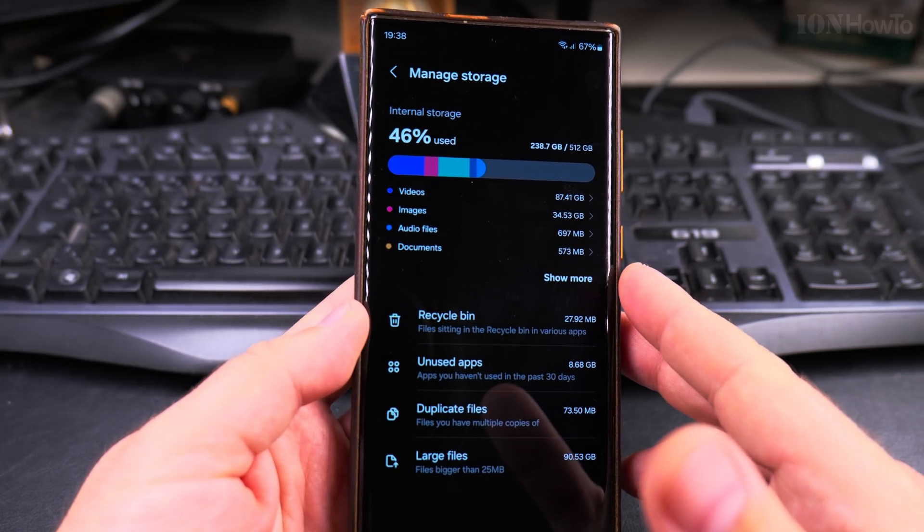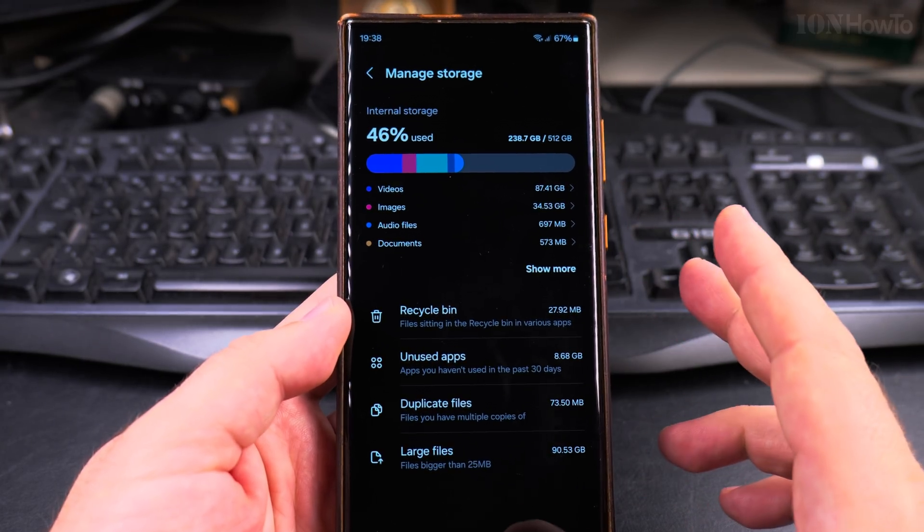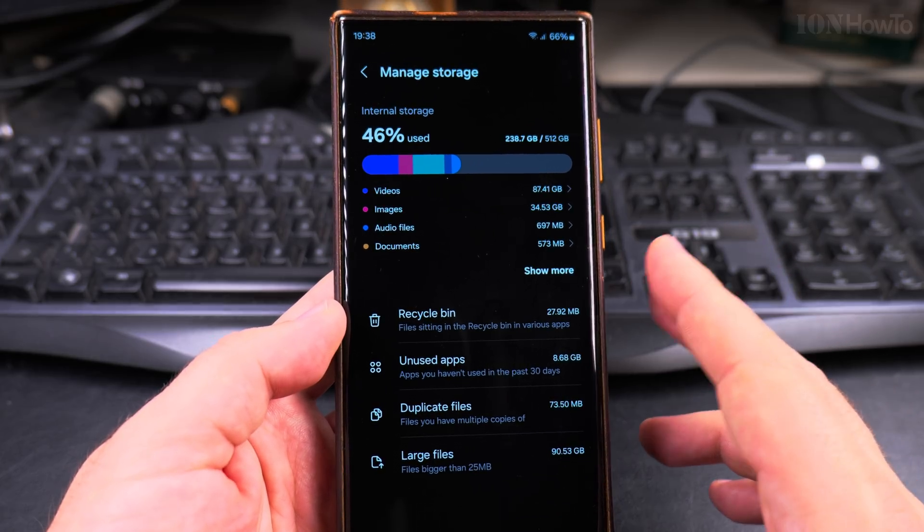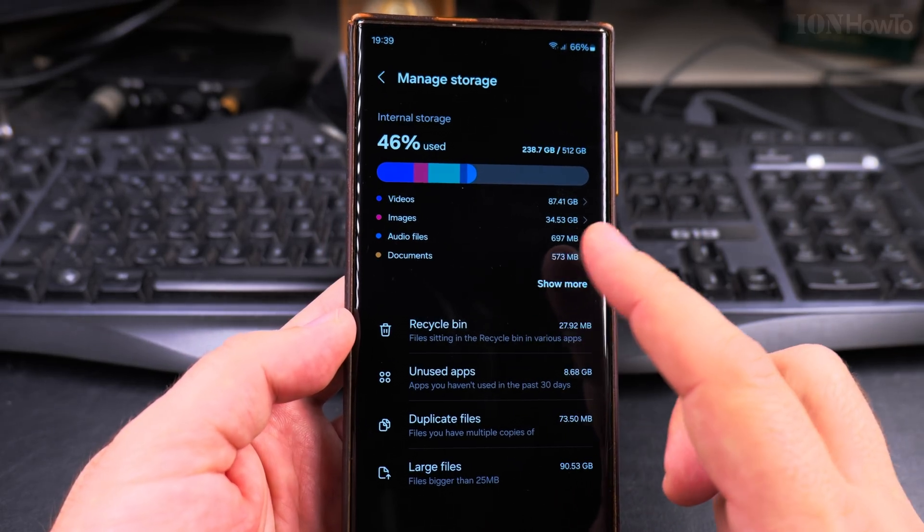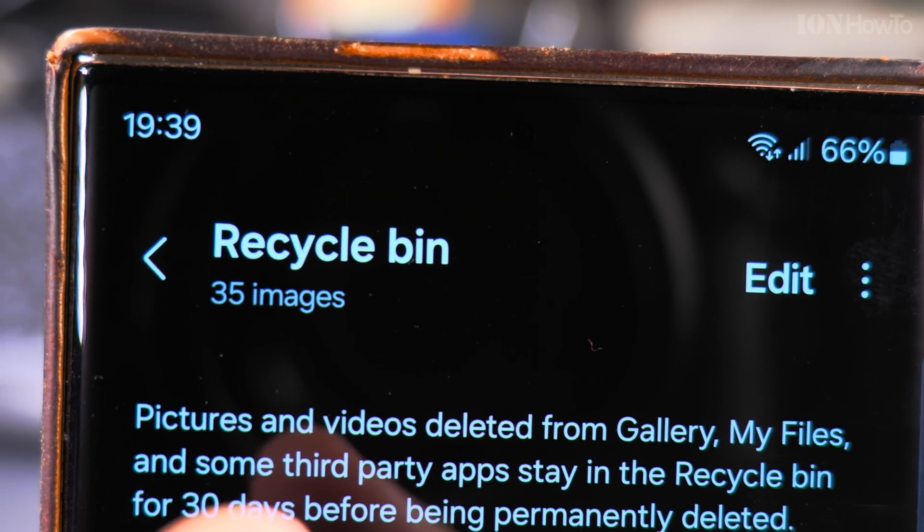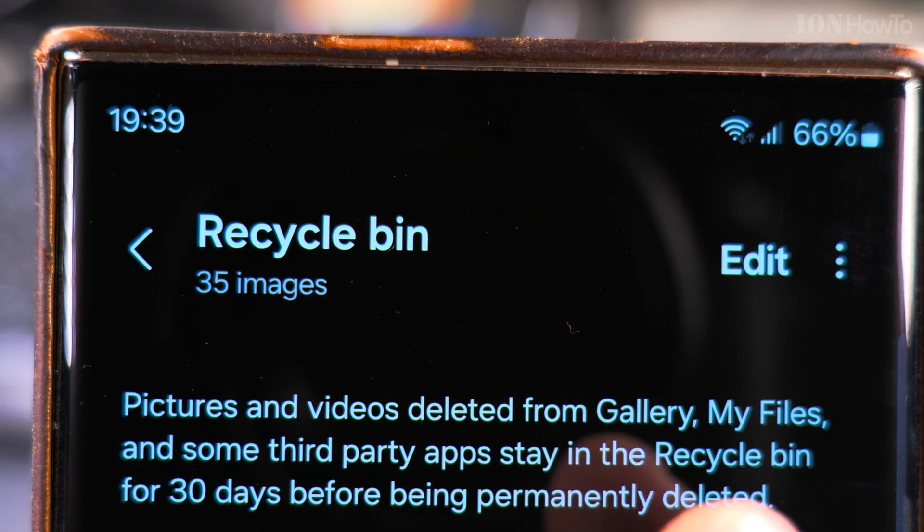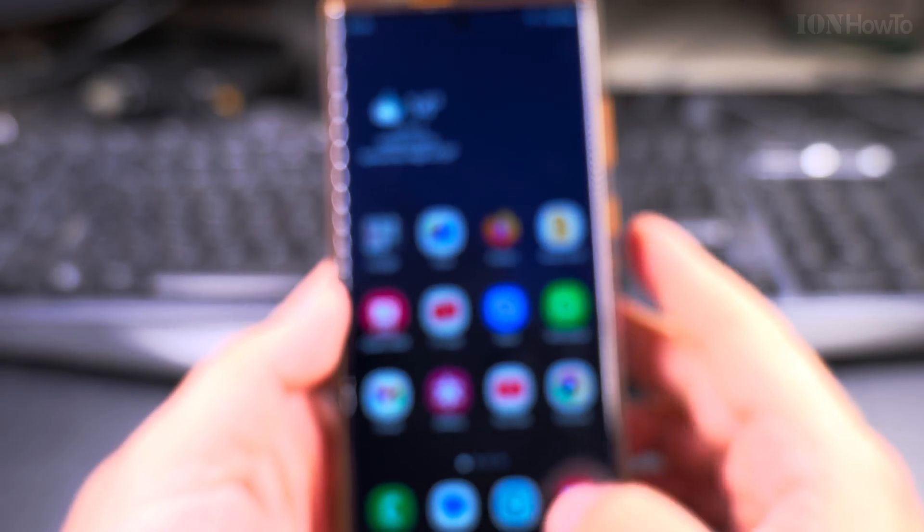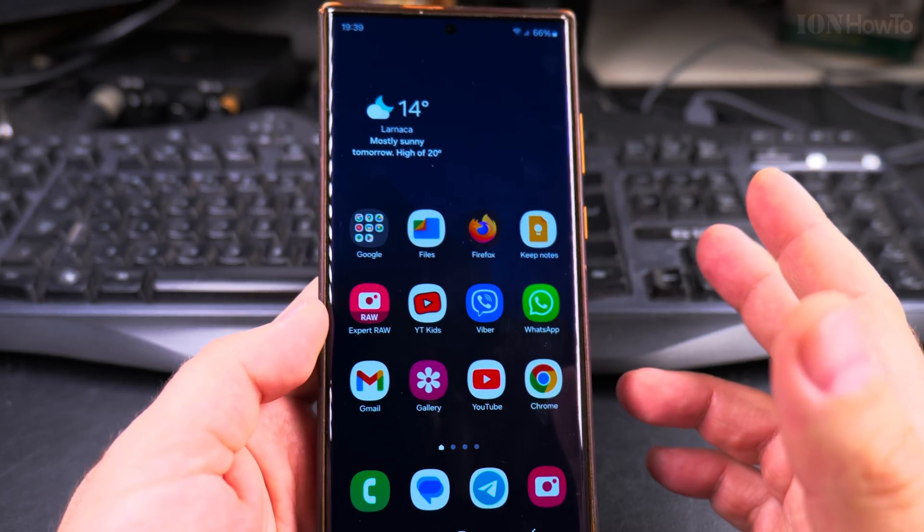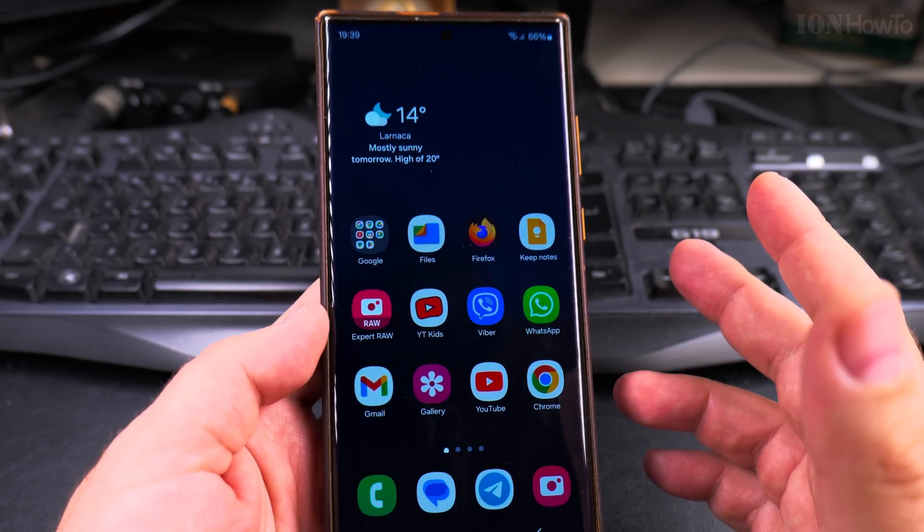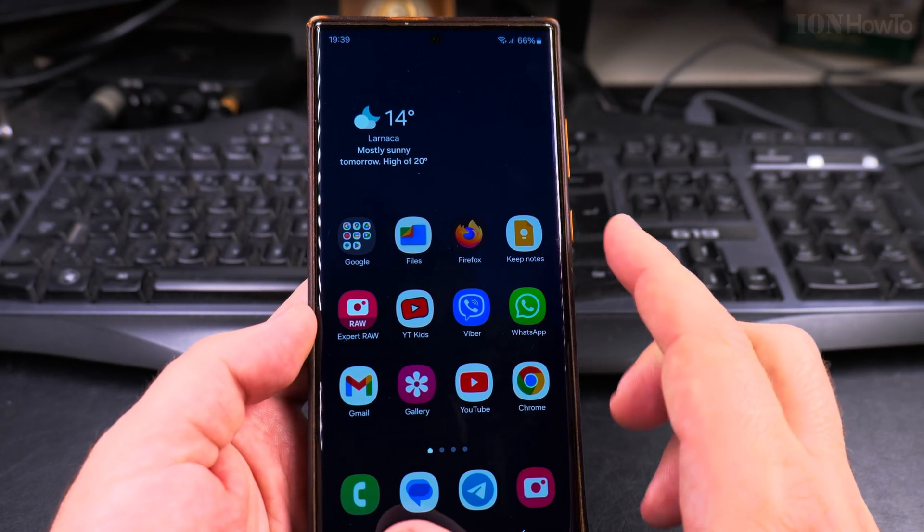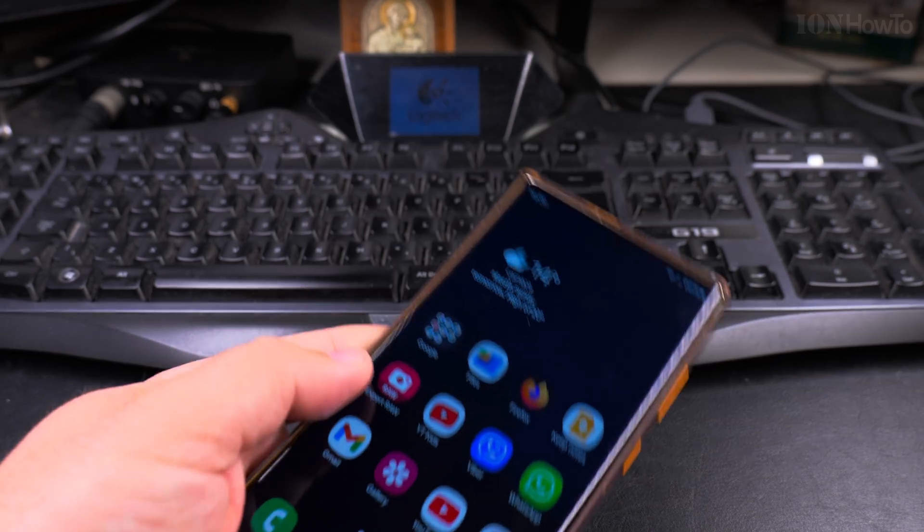But I just wanted to show you how to delete the files, because you might have large video files that you delete and you think the space is freed up, but actually it's still taken until it's empty. These pictures and videos will be automatically deleted after 30 days if not restored. So that's it. This is how you delete files from the trash bin, from the recycle bin, or the bin, however it's called on Samsung Galaxy Android phones. Thanks for watching.